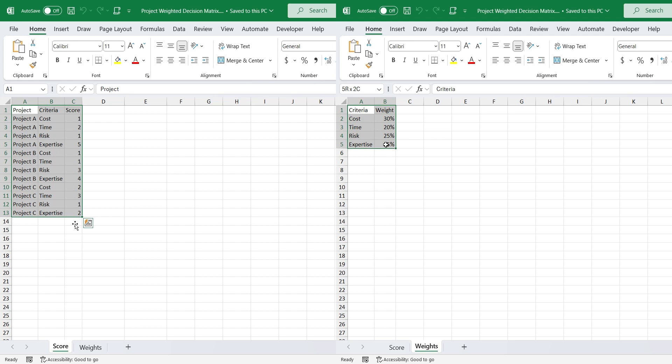A project weighted decision matrix is a tool used to compare and evaluate multiple project options against a set of predefined criteria. It helps make objective decisions by assigning weights to the importance of each criterion and scoring each project option on how well it meets those criteria.